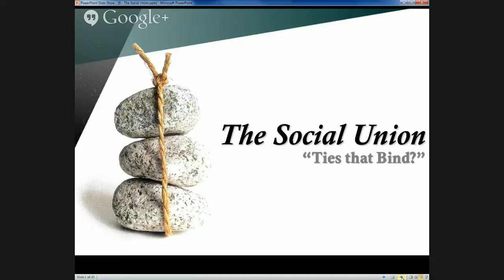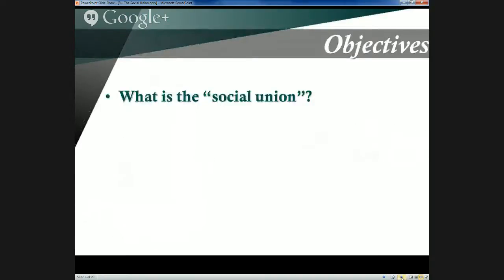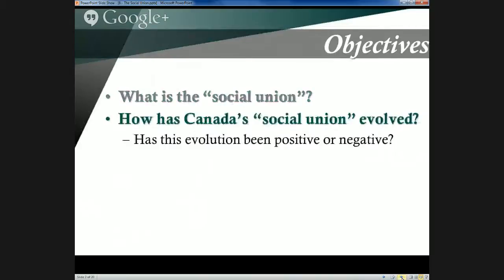It's become part of the Canadian identity according to many observers. Today's objectives are to describe what exactly this social union is, and then to talk about how Canada's social union has evolved over time. I'll leave it up to you to decide whether you believe that this evolution has been positive or negative — there are certainly arguments to be made on both sides of that ledger.